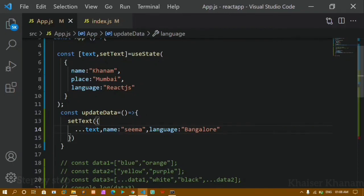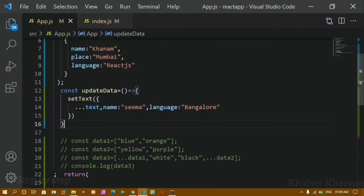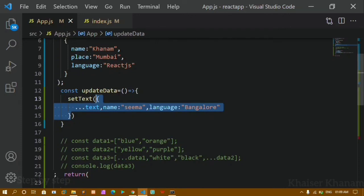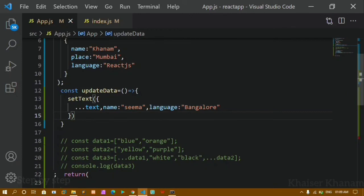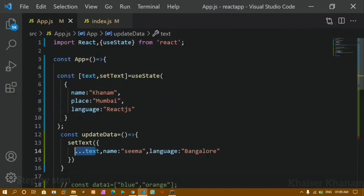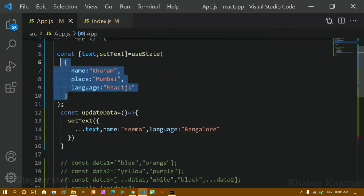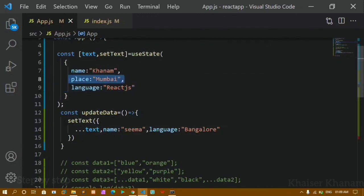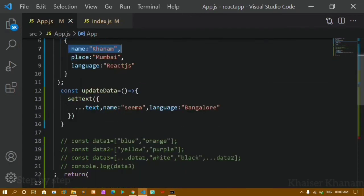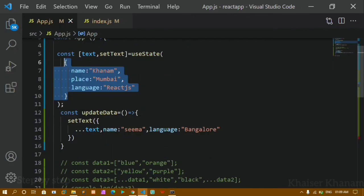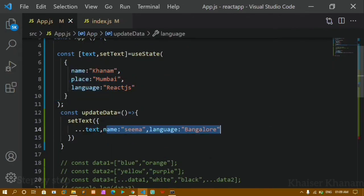This is how we handle objects and use the spread operator. If you want to update language, write language: 'Bangalore' — place doesn't need to be repeated because the spread operator handles it. When I click, Mumbai is still available and the name and language are updated. Instead of an object, if you pass a string or number it erases everything. Without spread operator you must pass all fields. The spread operator accesses all existing data and you only write what you want to update. That's all for today — next tutorial we start React forms. Thank you, have a great day.